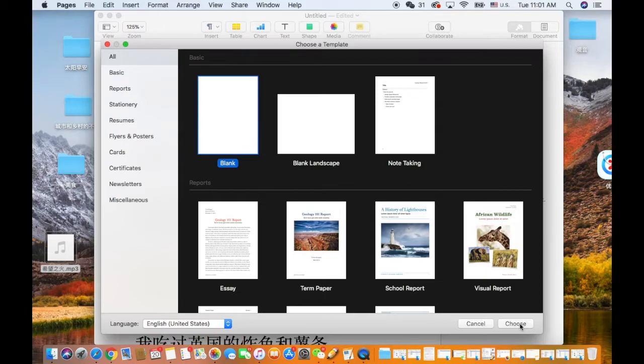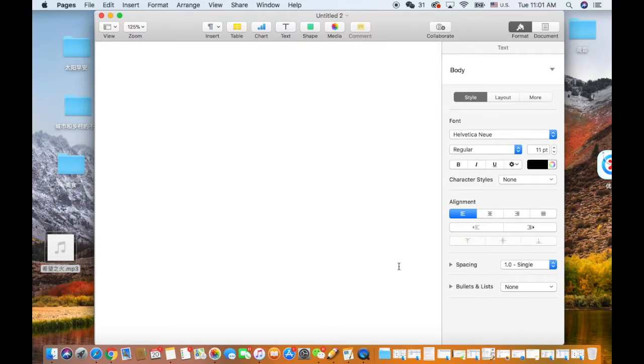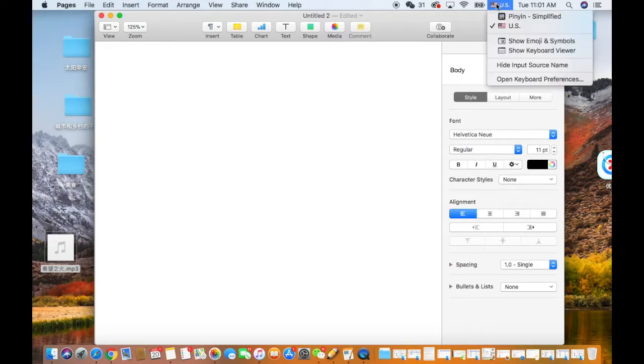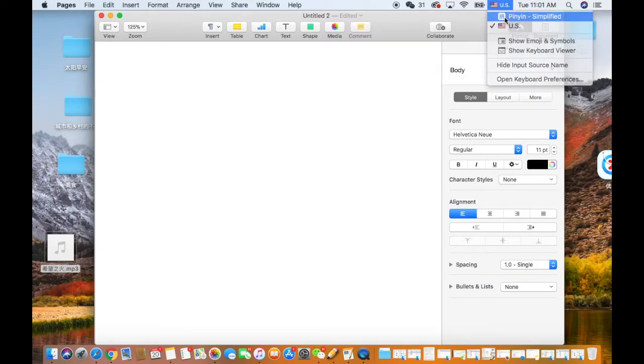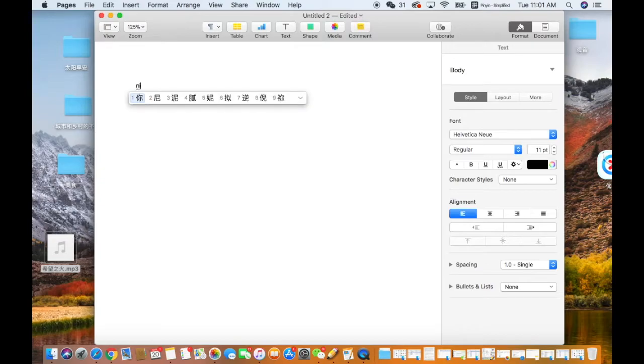So we open up Pages and we create a new file. So now we need to choose the Chinese input and you type one line of Chinese.